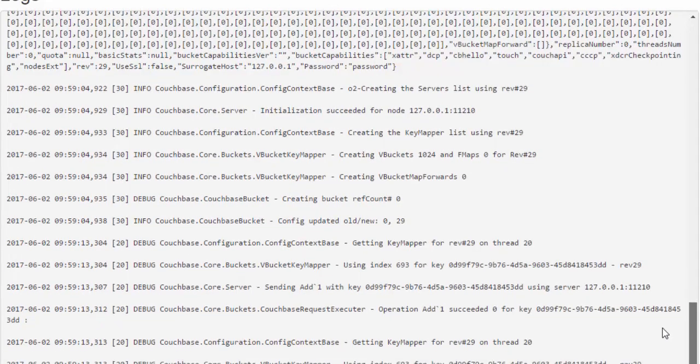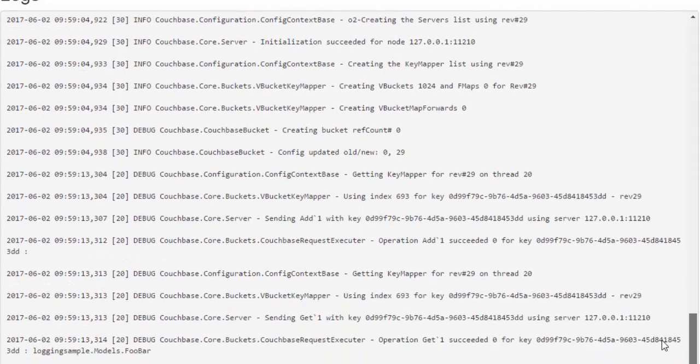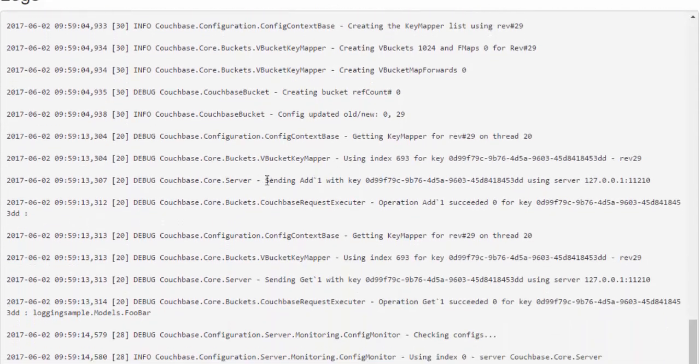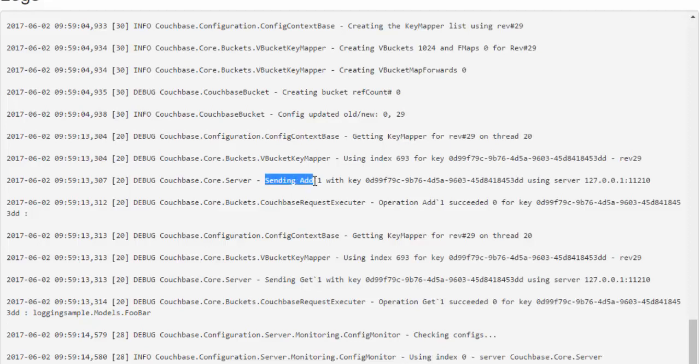These are all sort of details that are interesting for debugging purposes or for support purposes. And then if I keep going,